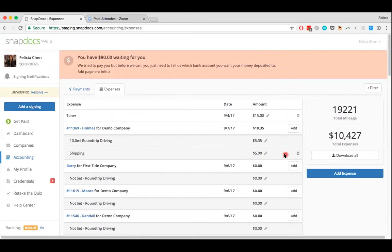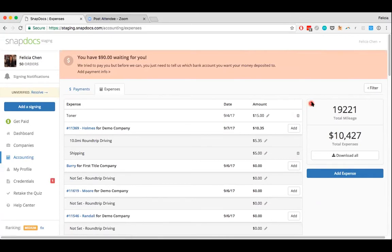You can also delete any expenses that you've added by clicking on this trash can icon. On the right side, you can see the total number of miles that you've driven and the total amount of expenses.